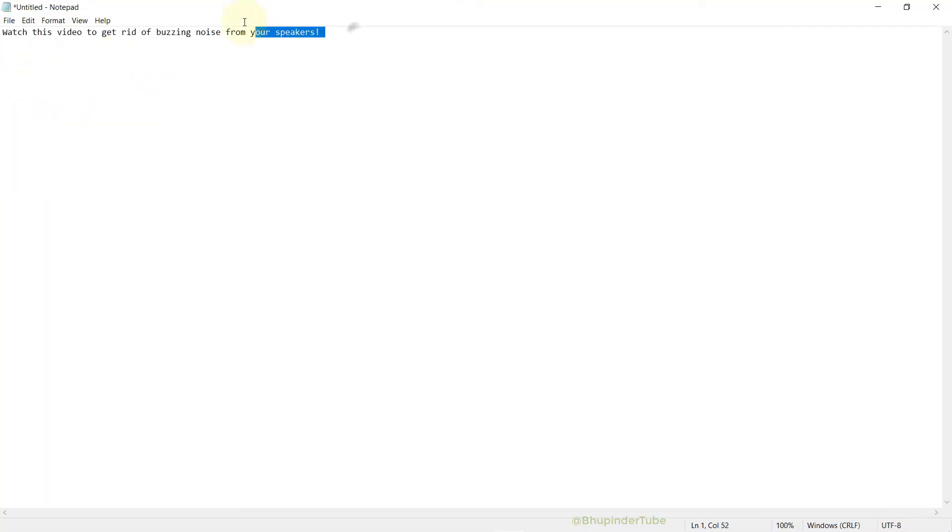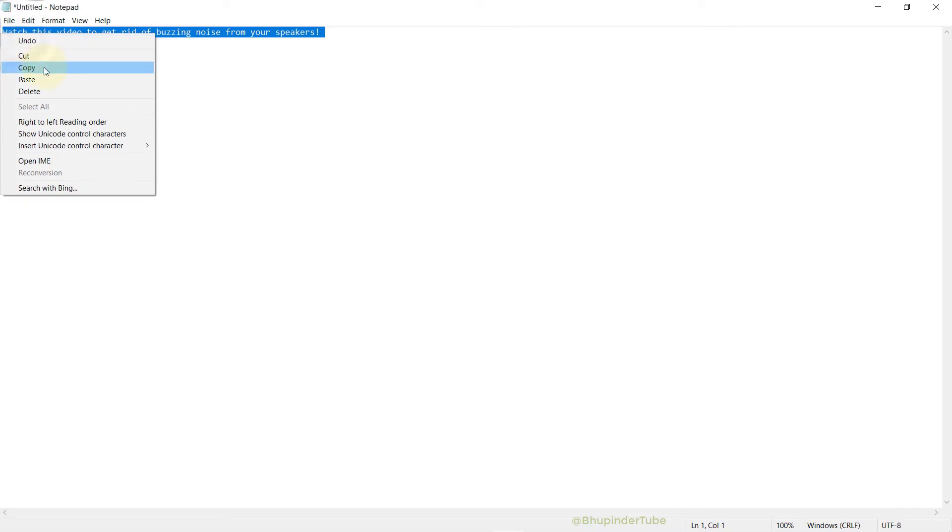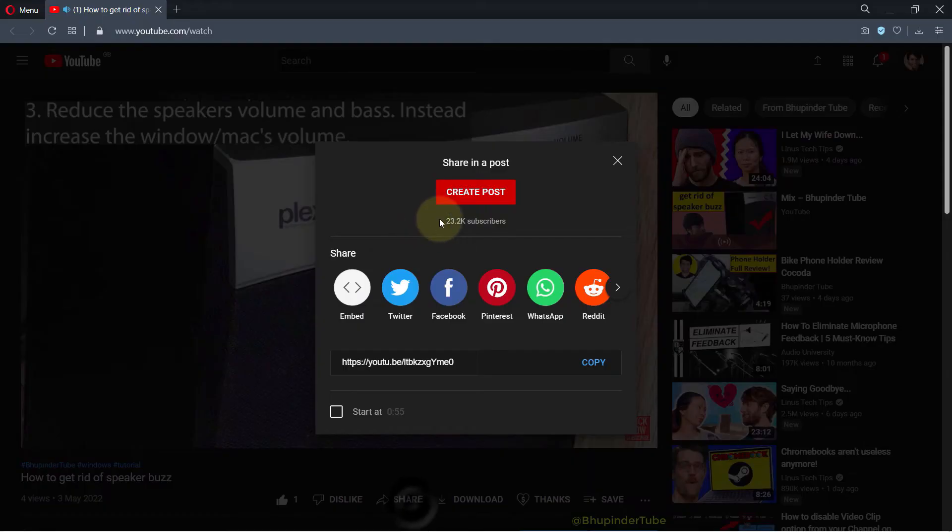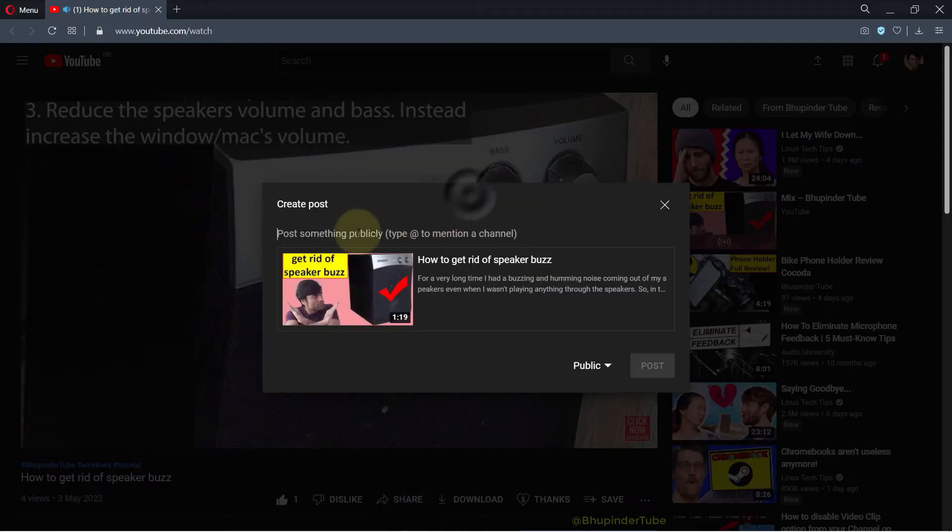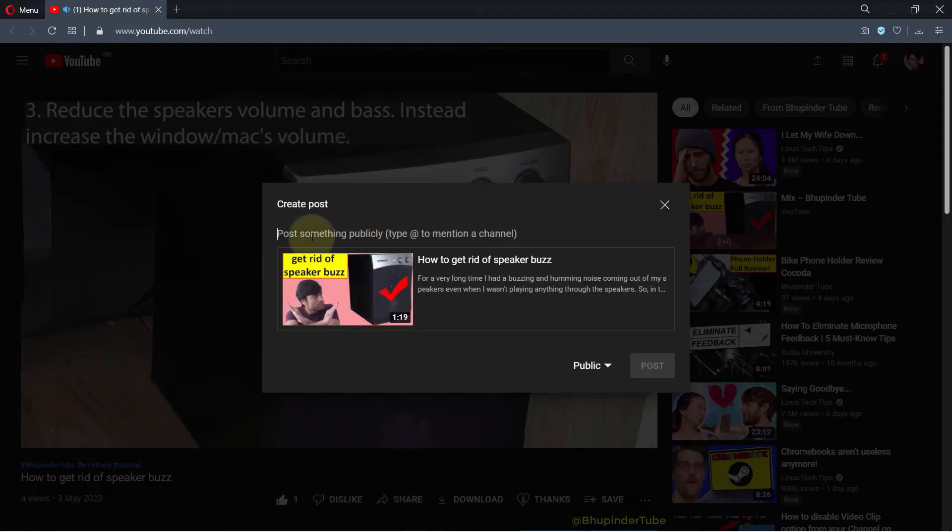And then you could go and paste it anywhere on your Windows, and it would paste it as plain text.